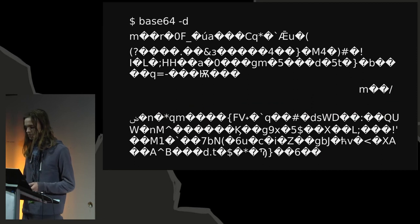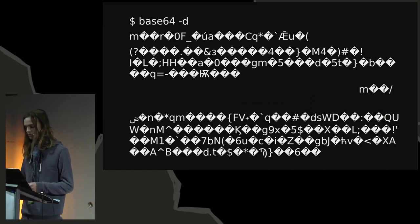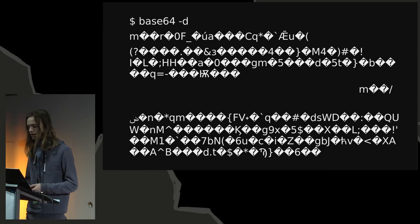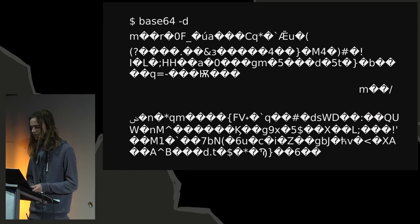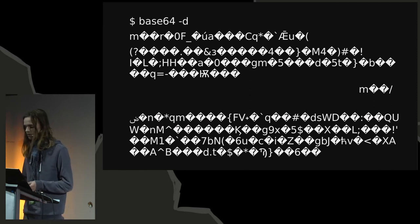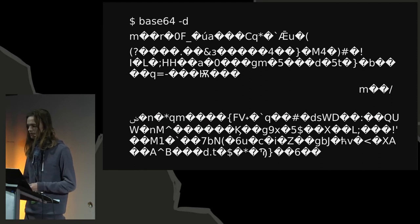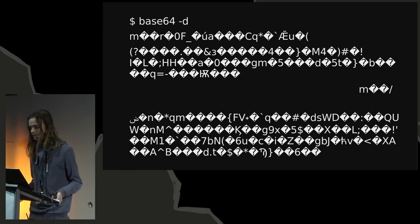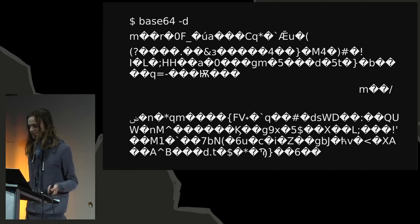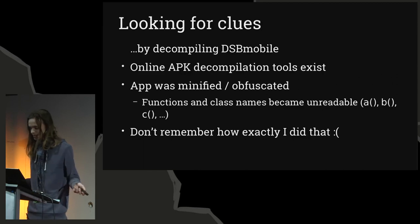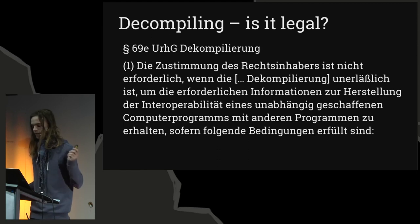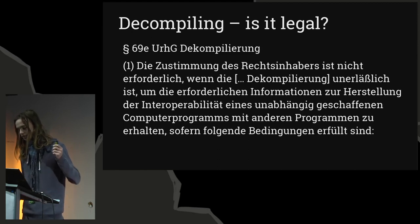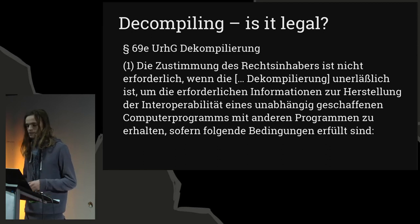So I had to look for clues by decompiling the app. There are online tools for that. Unfortunately, the app was minified, which is obfuscated during compile time, which made the results not very readable, which means that once you have it decompiled, you will have the first function in each class appear as A, and the second one is B or something. Unfortunately, I don't remember how exactly I did that. So instead, we're going to have to look at whether this was legal or not, because that's interesting too, because I think it is.